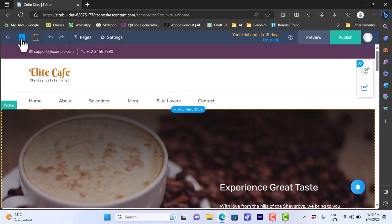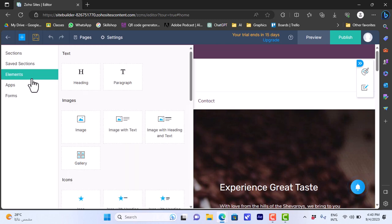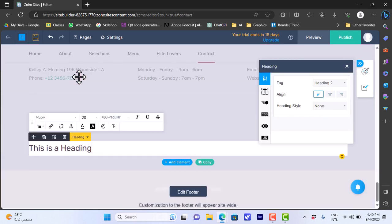Here is the template loaded in the editor. If you click the plus icon in the top left, you can add a section, view saved sections, add an element, page, or blog post. Let's add an element — there are lots of elements like text, images, icons, and so on. Let's add a heading.